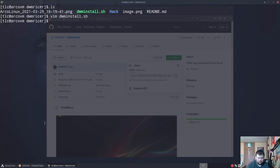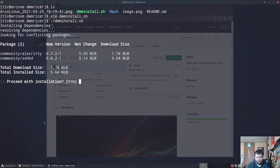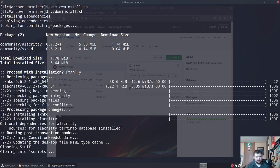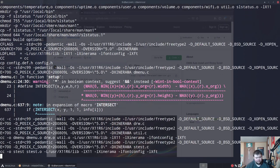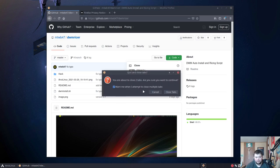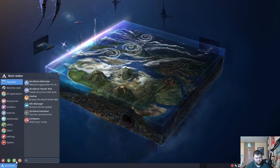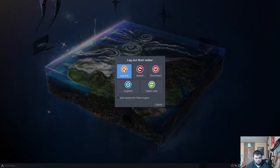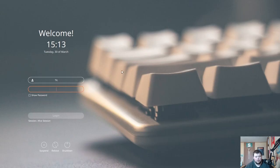To run the script, type ./dwm_install.sh and hit enter. It will ask for your password and confirm whether you want to install the packages. It installs Alacritty and sxhkd, confirms, and then runs through the rest of the script. Once it's done, close your browser and terminal and log out.